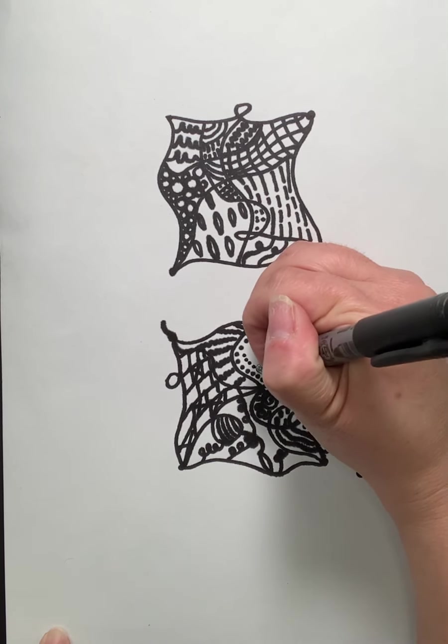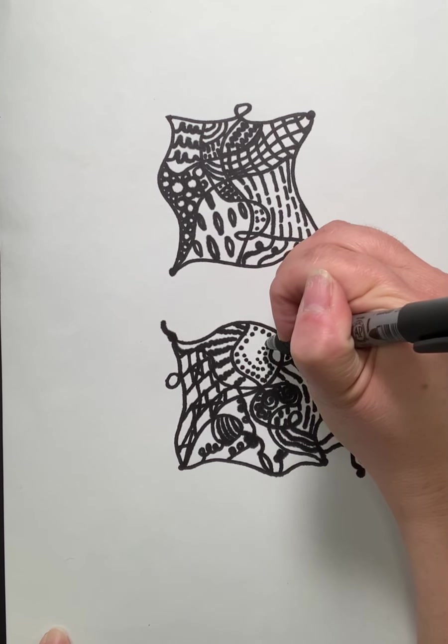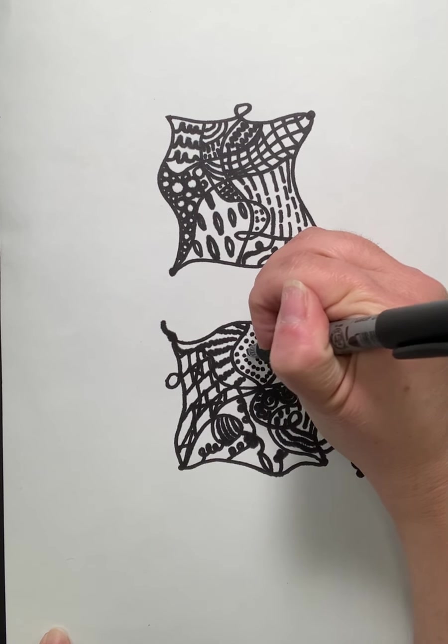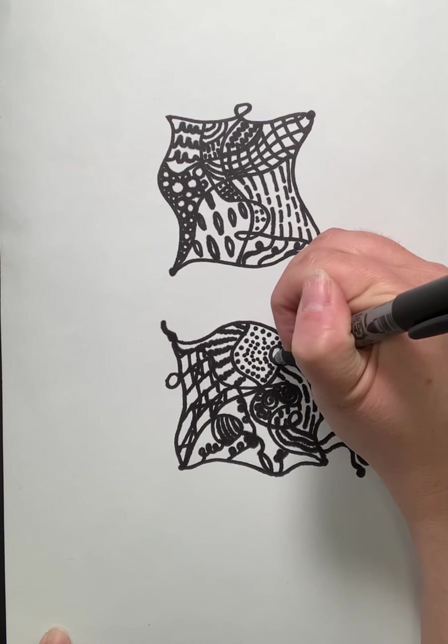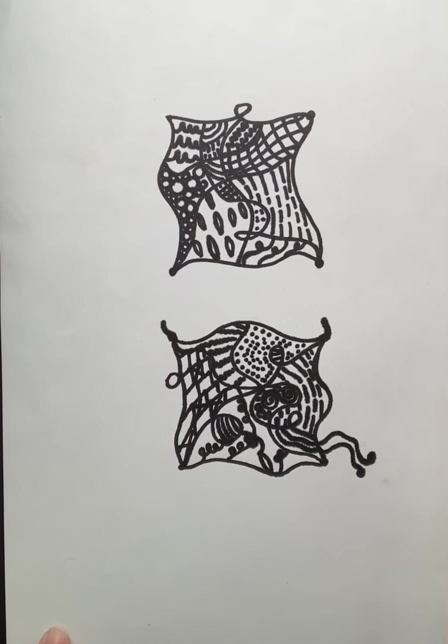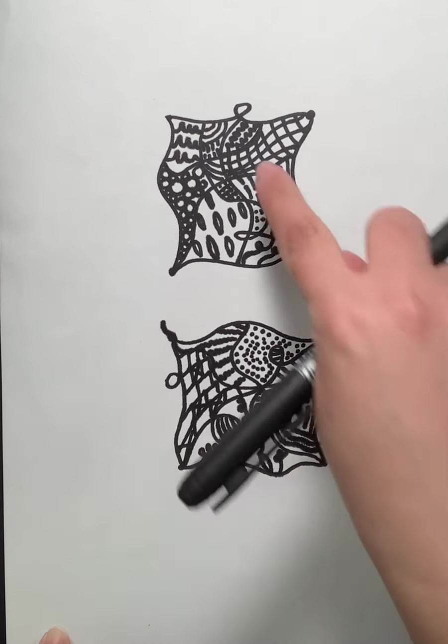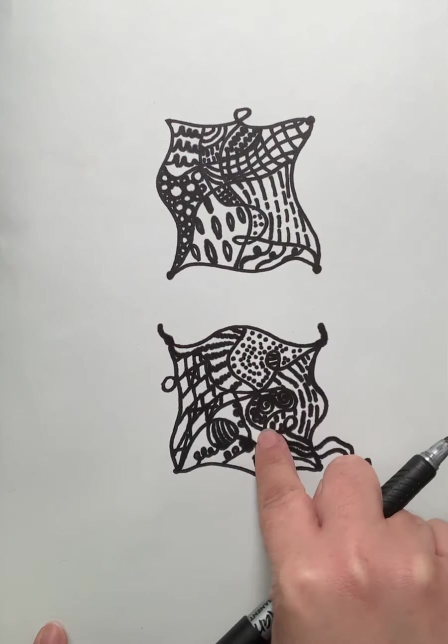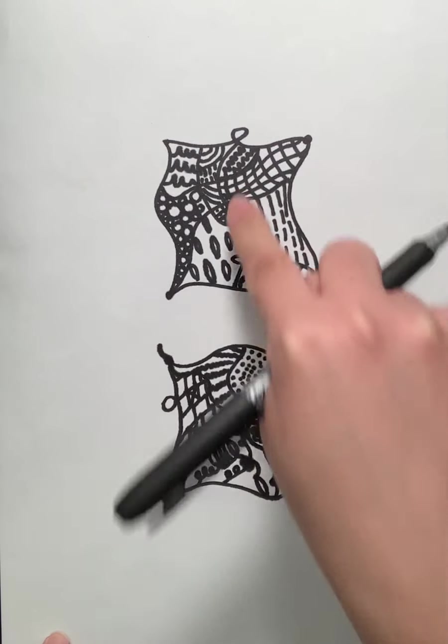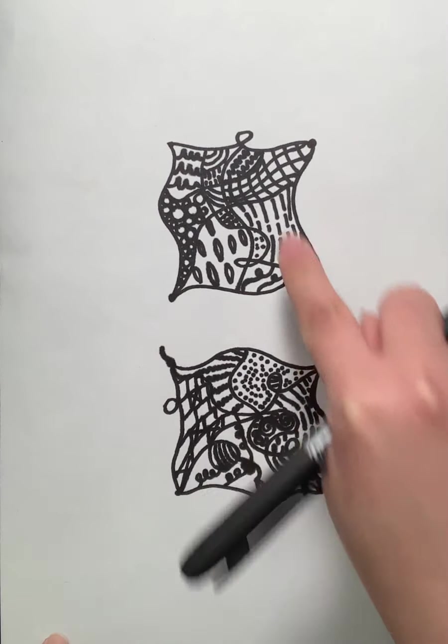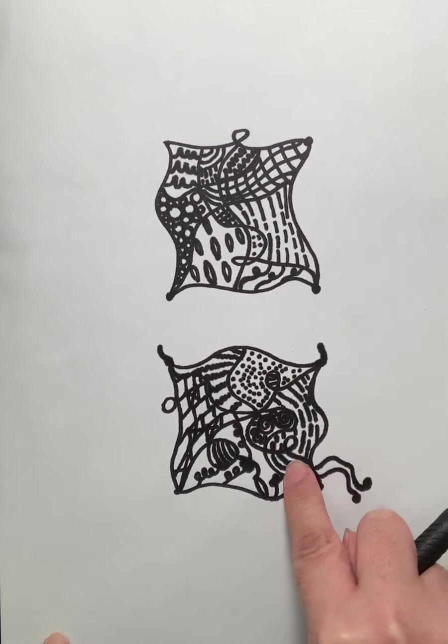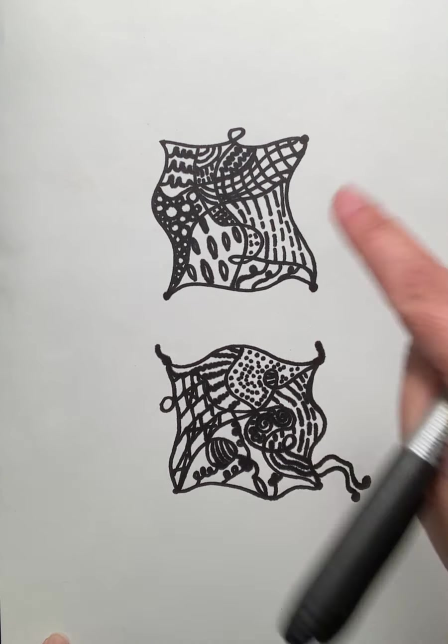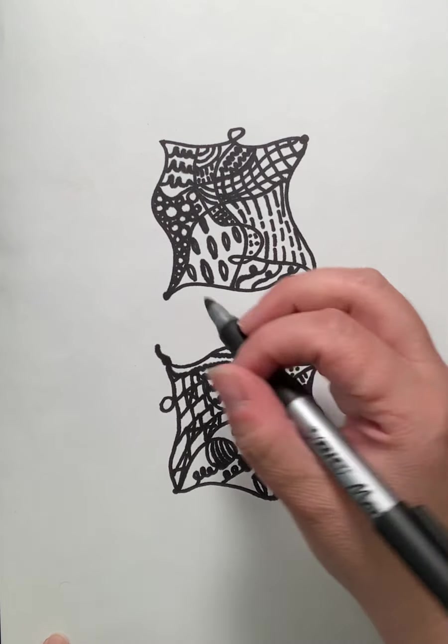And don't worry too much about what it's going to look like in terms of the end result. And like I said, just go with the flow and you're going to create three of these. So for your assignment, you are creating three different zen tangle pattern designs. And don't forget, you can always go back in.